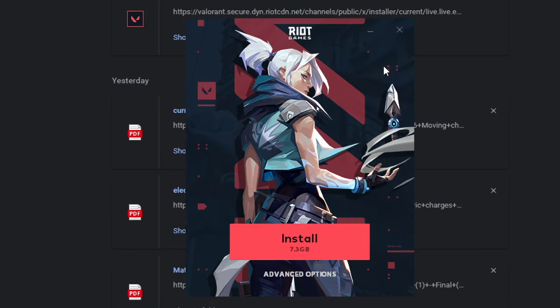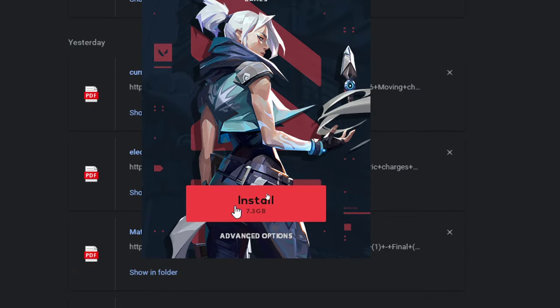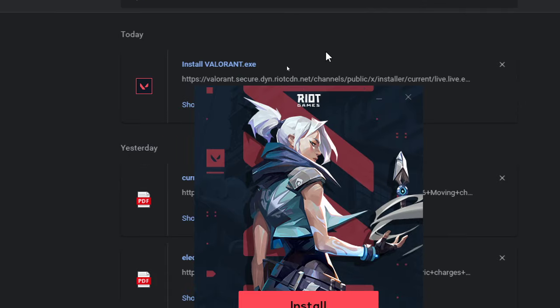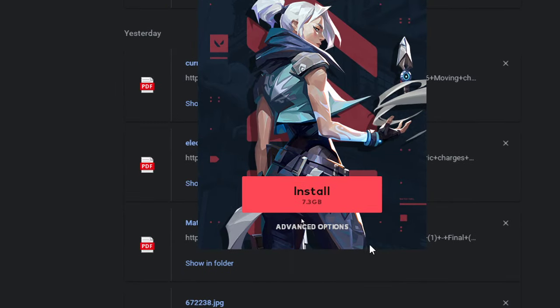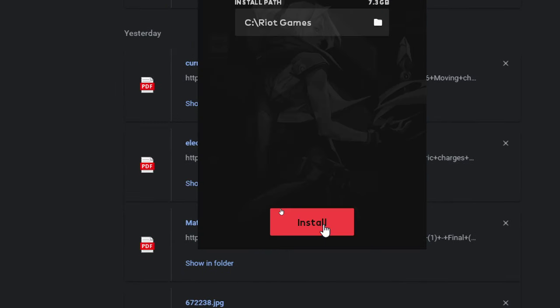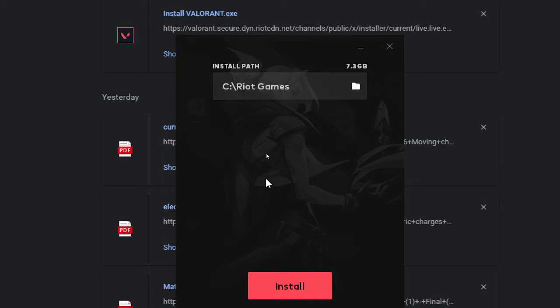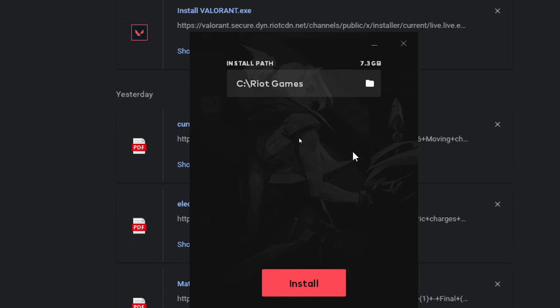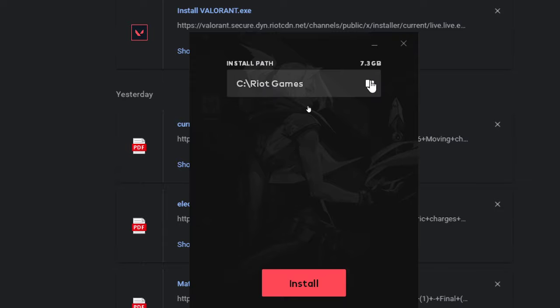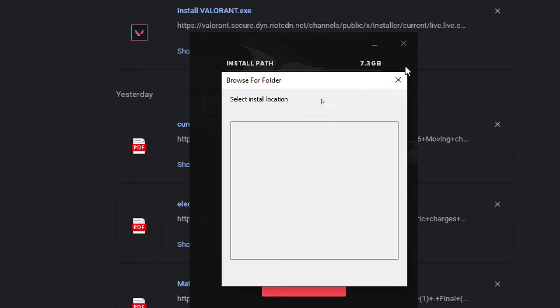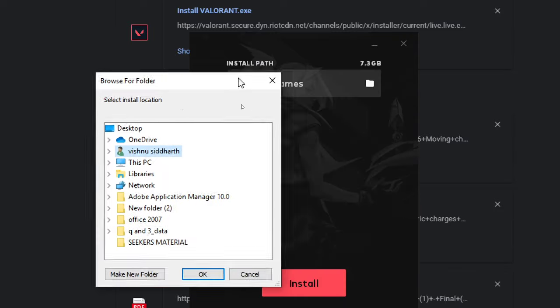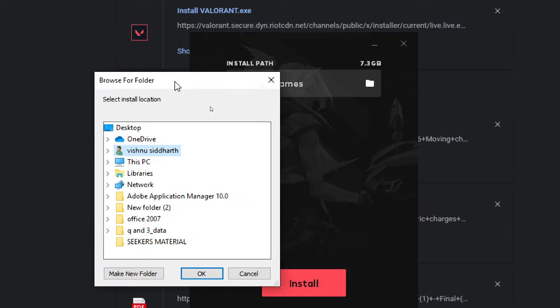You see this install option right here? Don't press that. Click the Advanced Options. Basically there's only one option here, I don't know why they said Advanced Options. Right here, this is the install path. By default it will be in Program Files, Riot Games. Press this small folder icon right here.